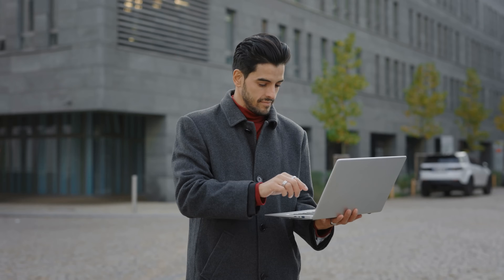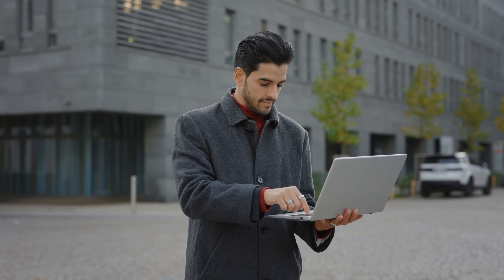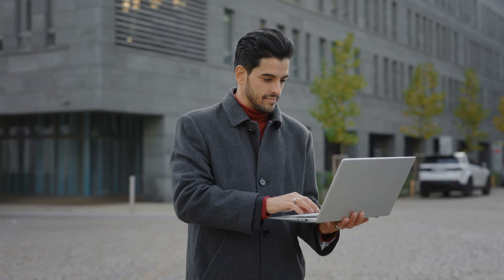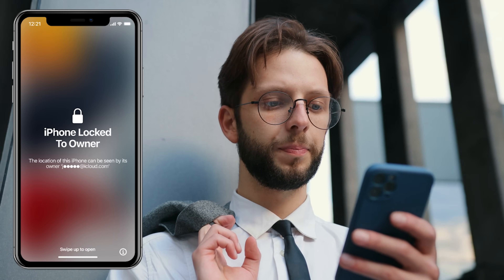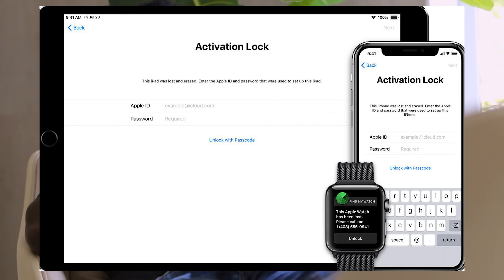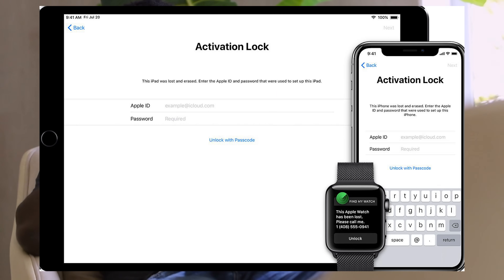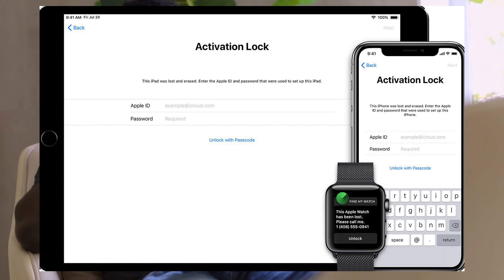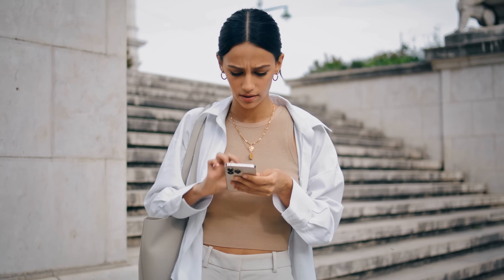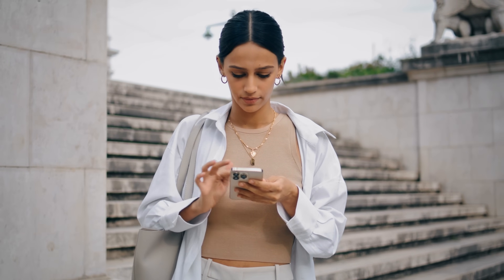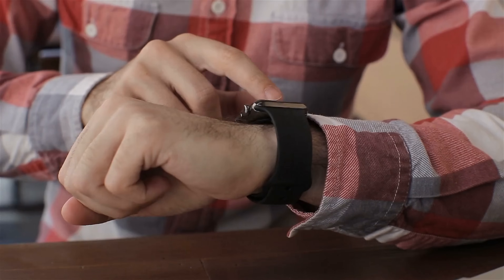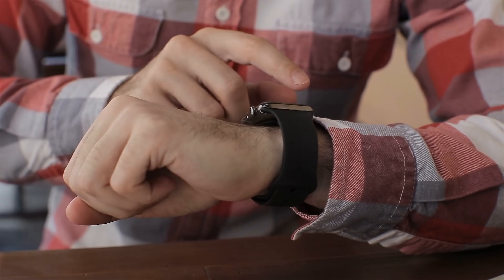Hey there, it's Elliot. Today we're diving into the common question: how can I remove the iPhone lock to owner message, also known as the iCloud activation lock, from my device? I bet a few of you have run into this issue on your iPhones, iPads, or Apple Watches, haven't you?